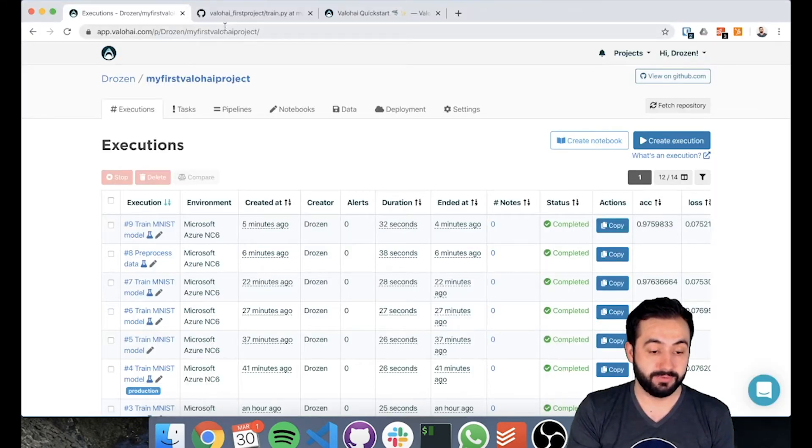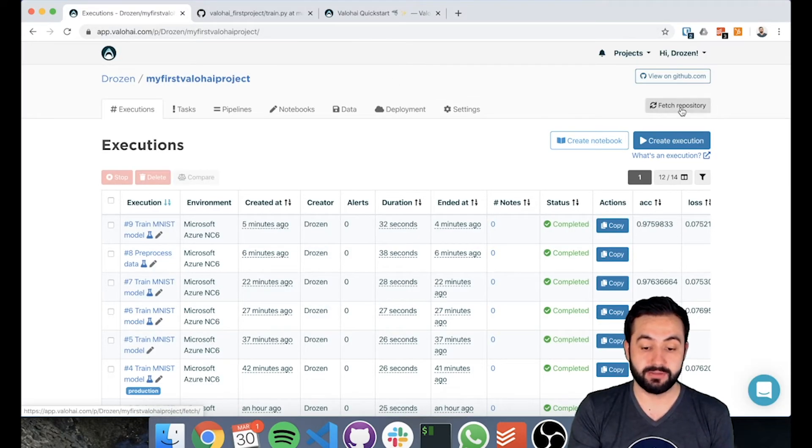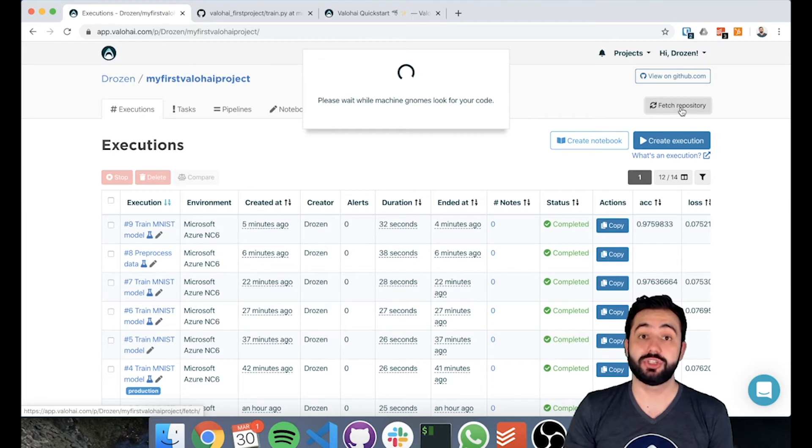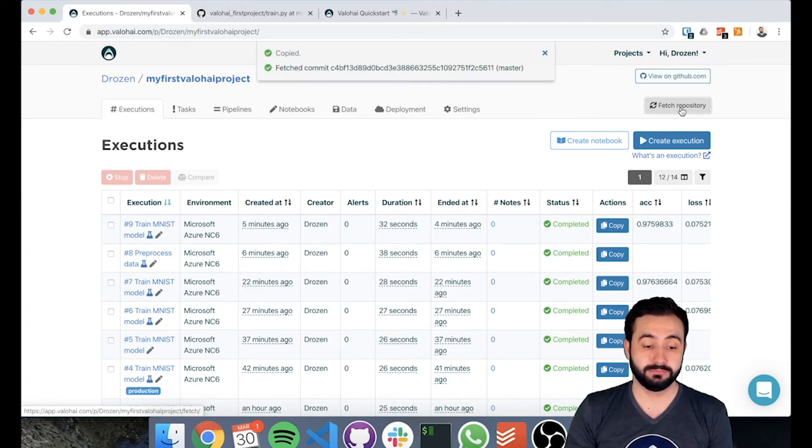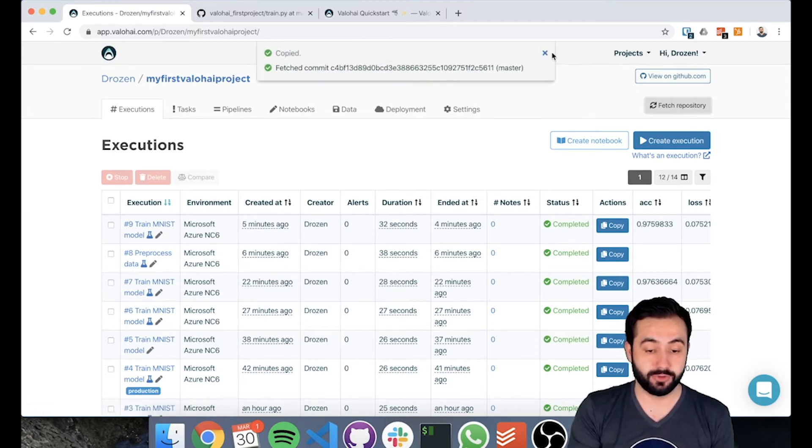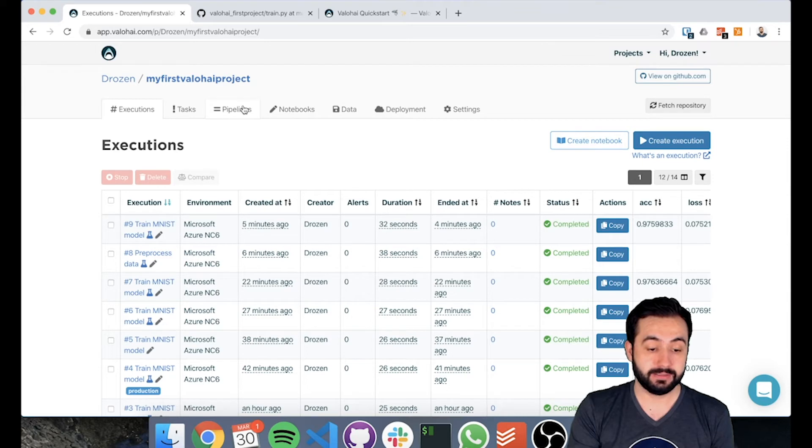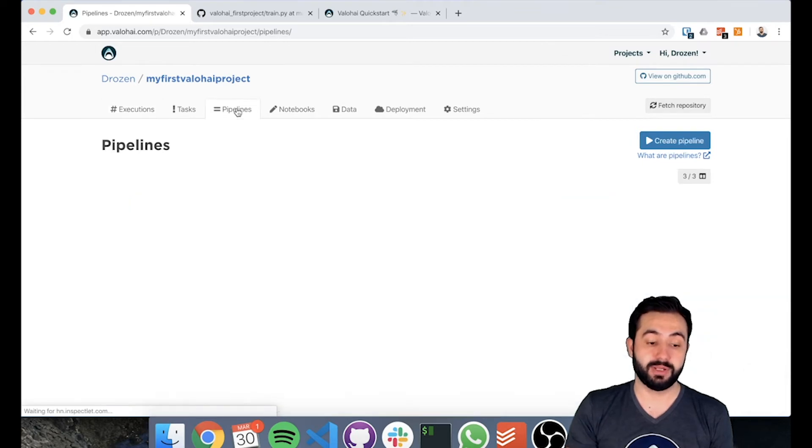Now that we have our git repository updated, we can fetch the newest commit from there. We fetch the new commit and now we can go to pipelines.